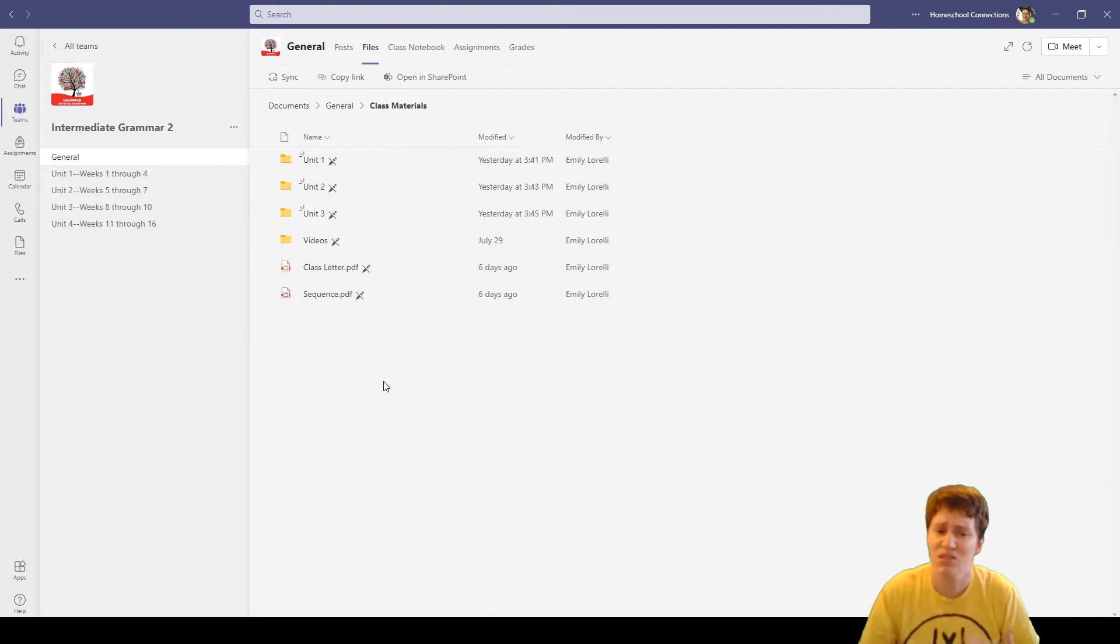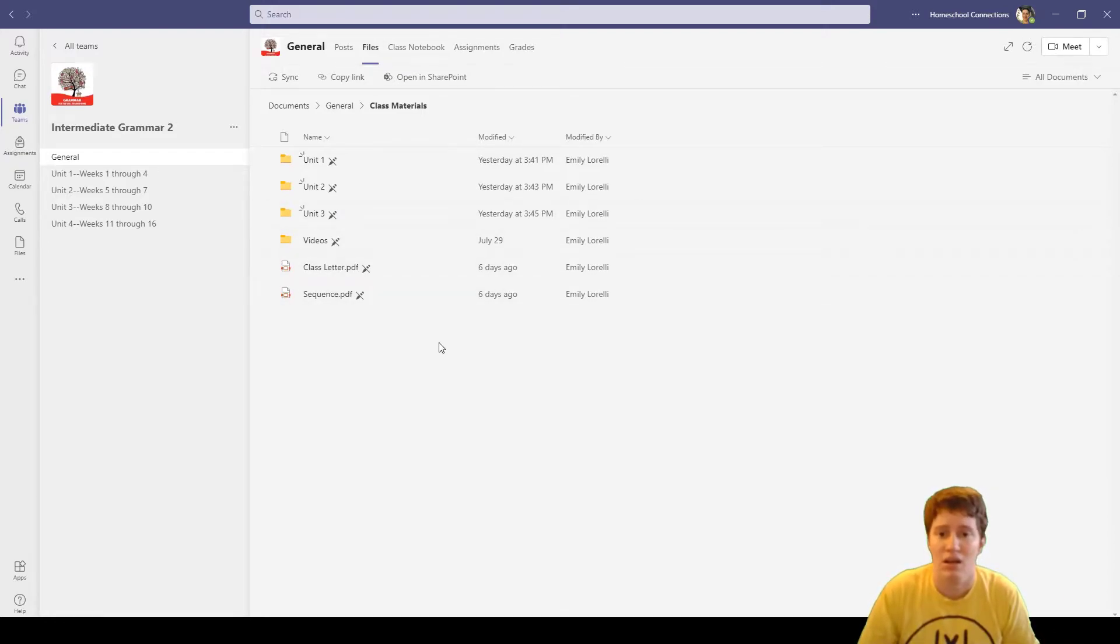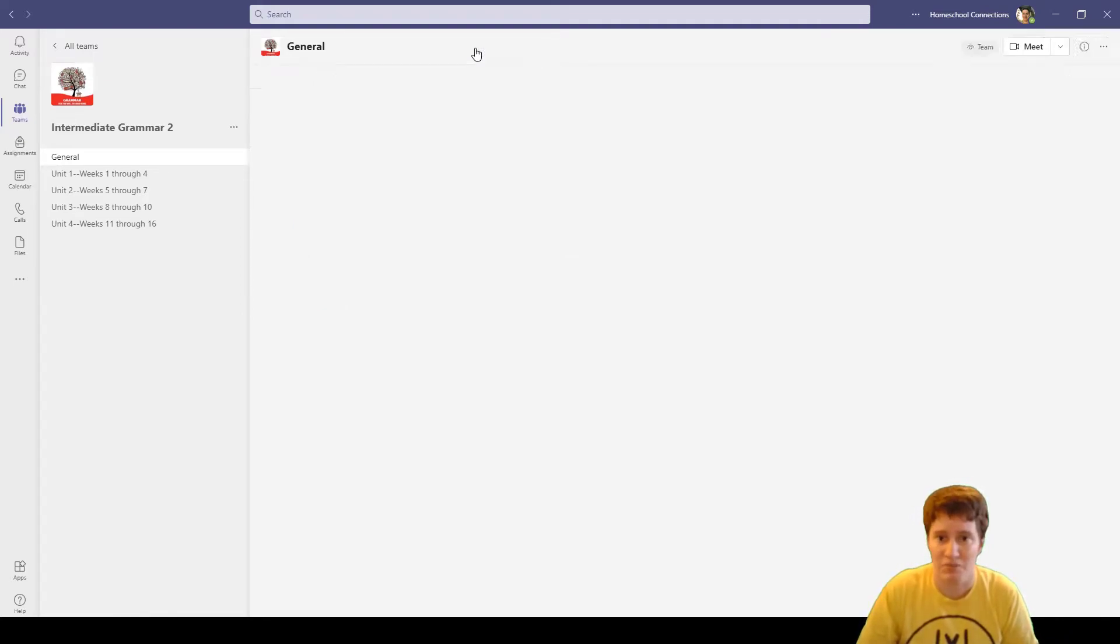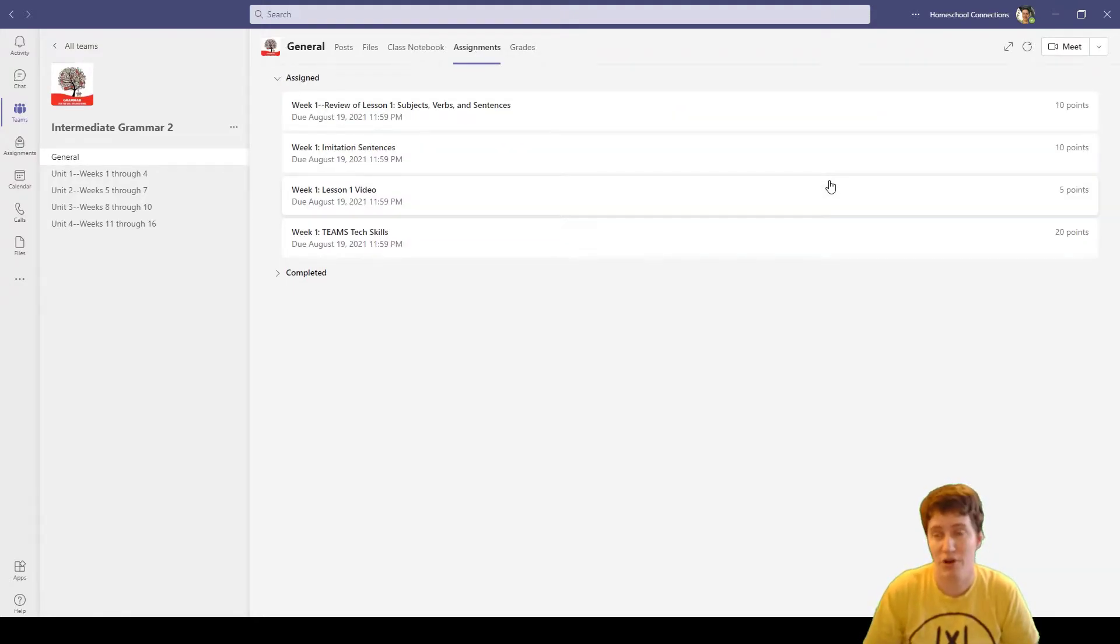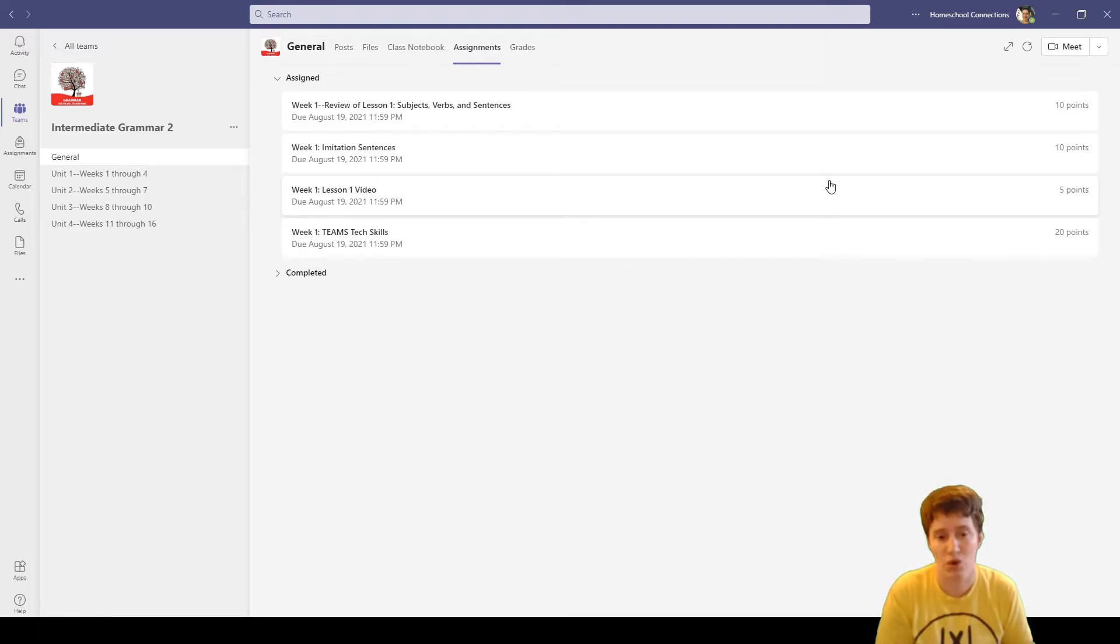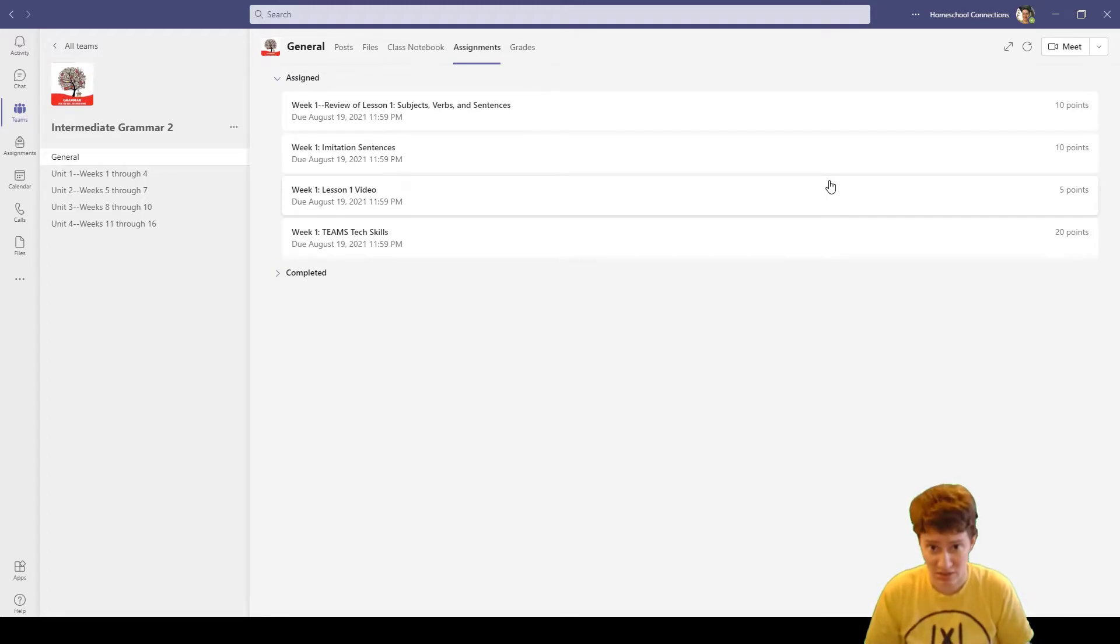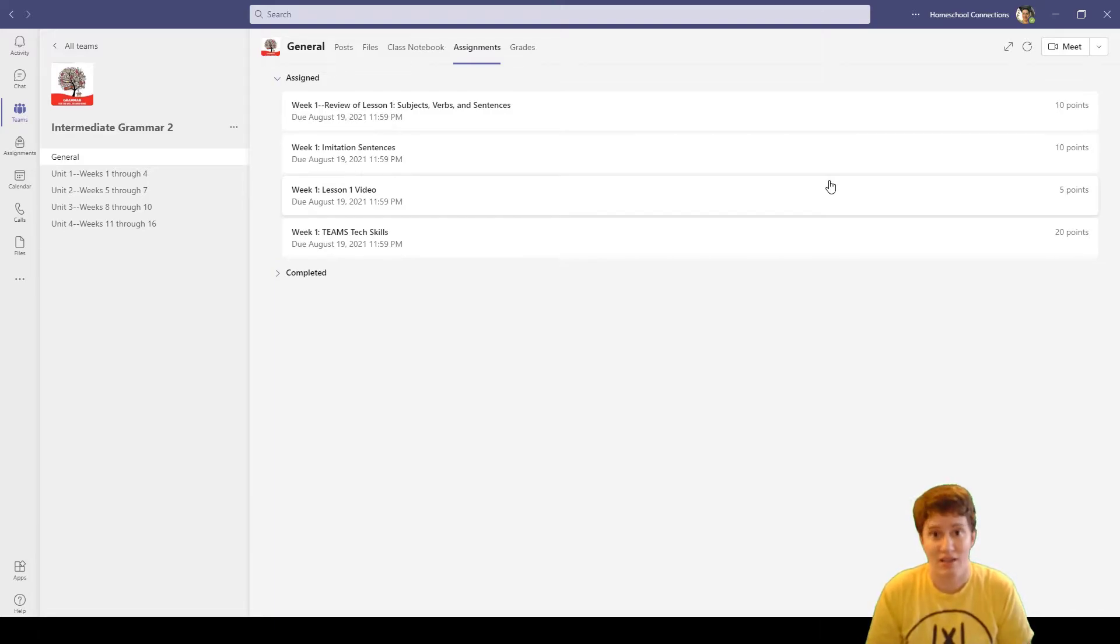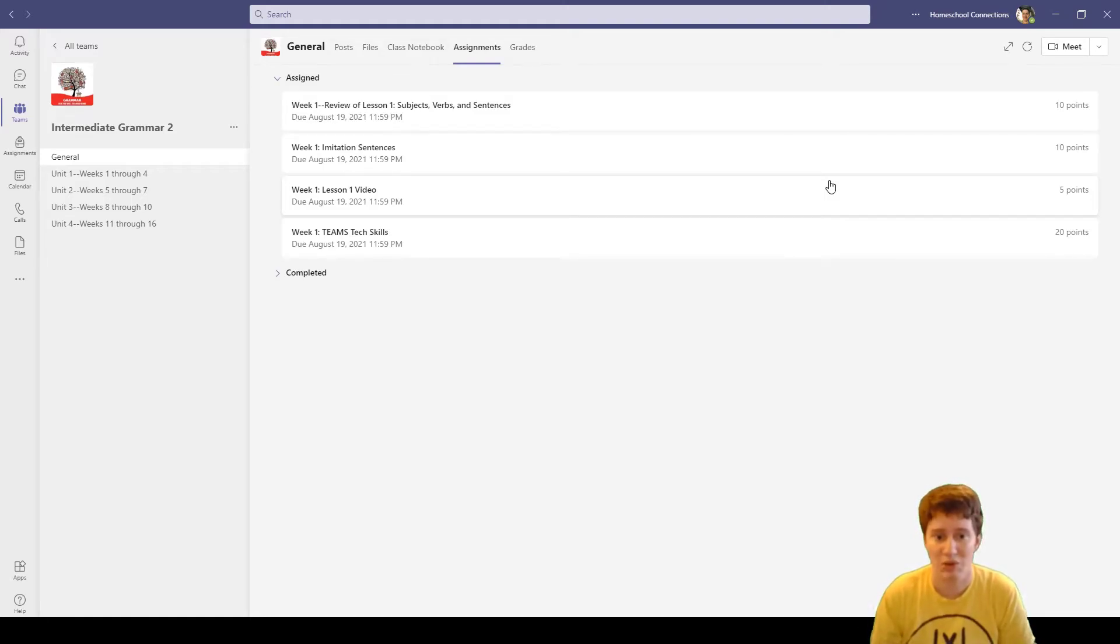Often teachers would also post or attach it to an assignment, so let's look at assignments. This is what makes this different from if you have Teams that you use for work or personal reasons. We have specifically education licenses so that we can do assignments, class notebook, and grades.